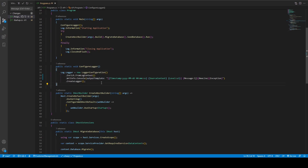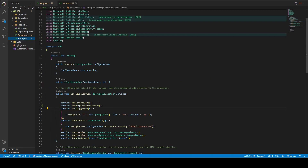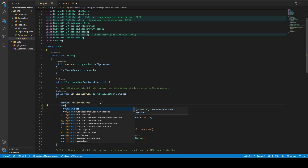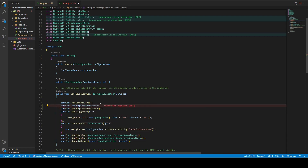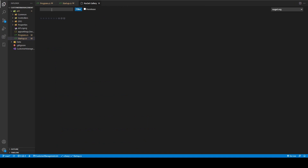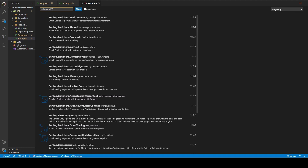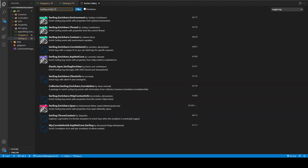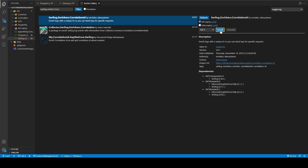I'll be adding a Correlation ID to the template. To do this, I'll go to startup.cs and add the HTTP context accessor to services. Then let's open the NuGet package manager and search for Serilog.Enrich.CorrelationId. Install that package into the API project.